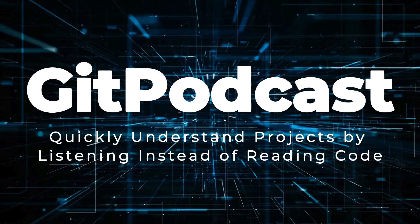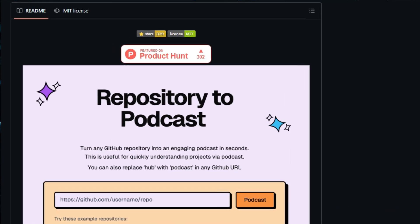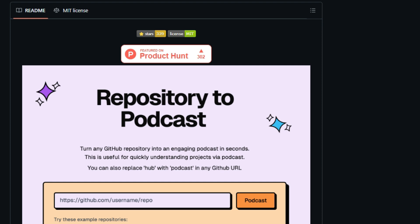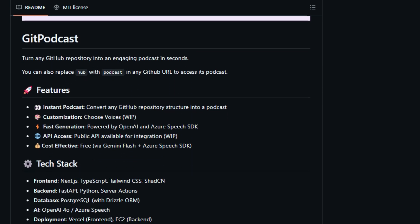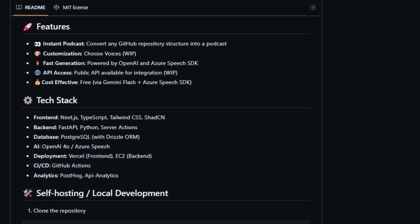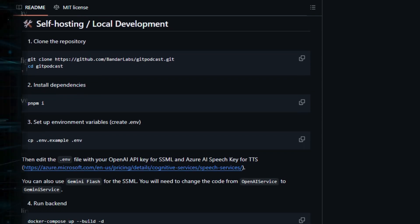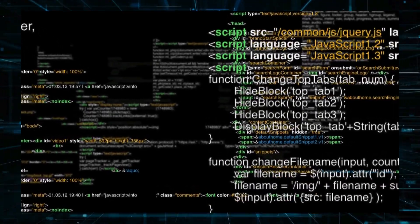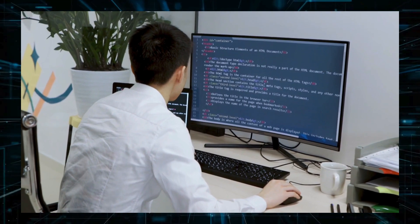Tool Number 5: Gitpodcast — Quickly understand projects by listening instead of reading code. We're exploring a super unique tool that transforms the way we understand code projects called Gitpodcast. This tool converts any GitHub repository into an engaging podcast, making diving into projects so much easier. Forget reading through endless lines of code or documentation — now you can just listen and learn. Gitpodcast is incredibly simple and fast; you can literally turn any GitHub repository into a podcast in seconds. This is a huge advantage for anyone trying to quickly understand a new project, consuming project updates in a narrative format covering the project structure, key features, and development flow.